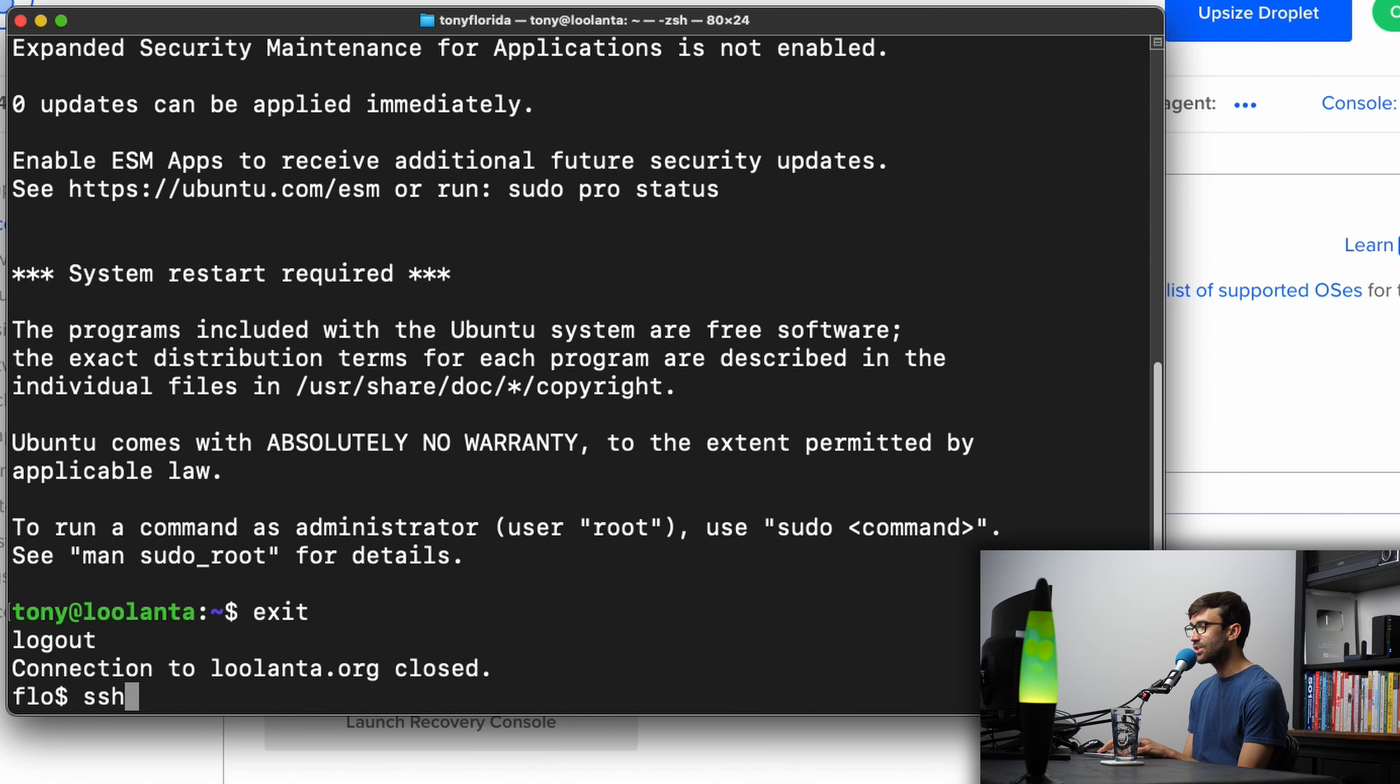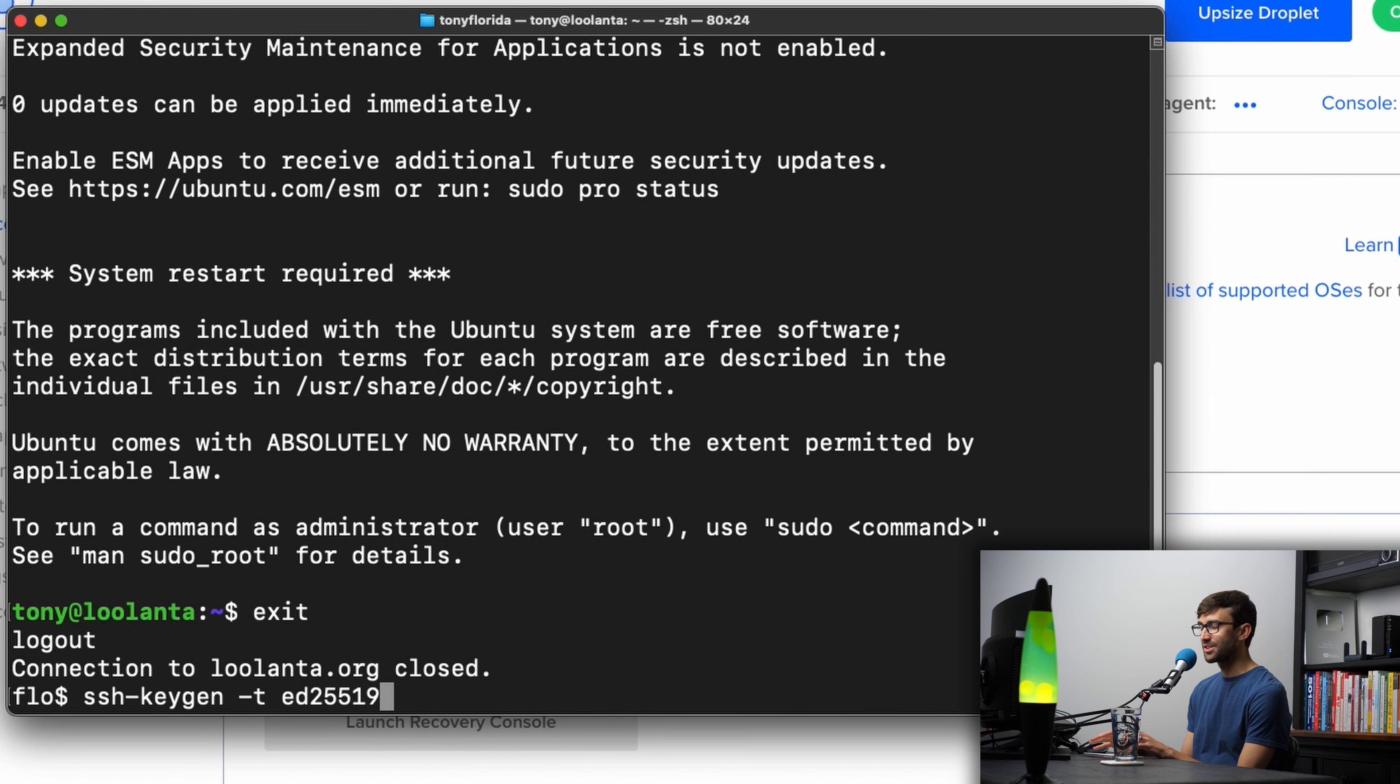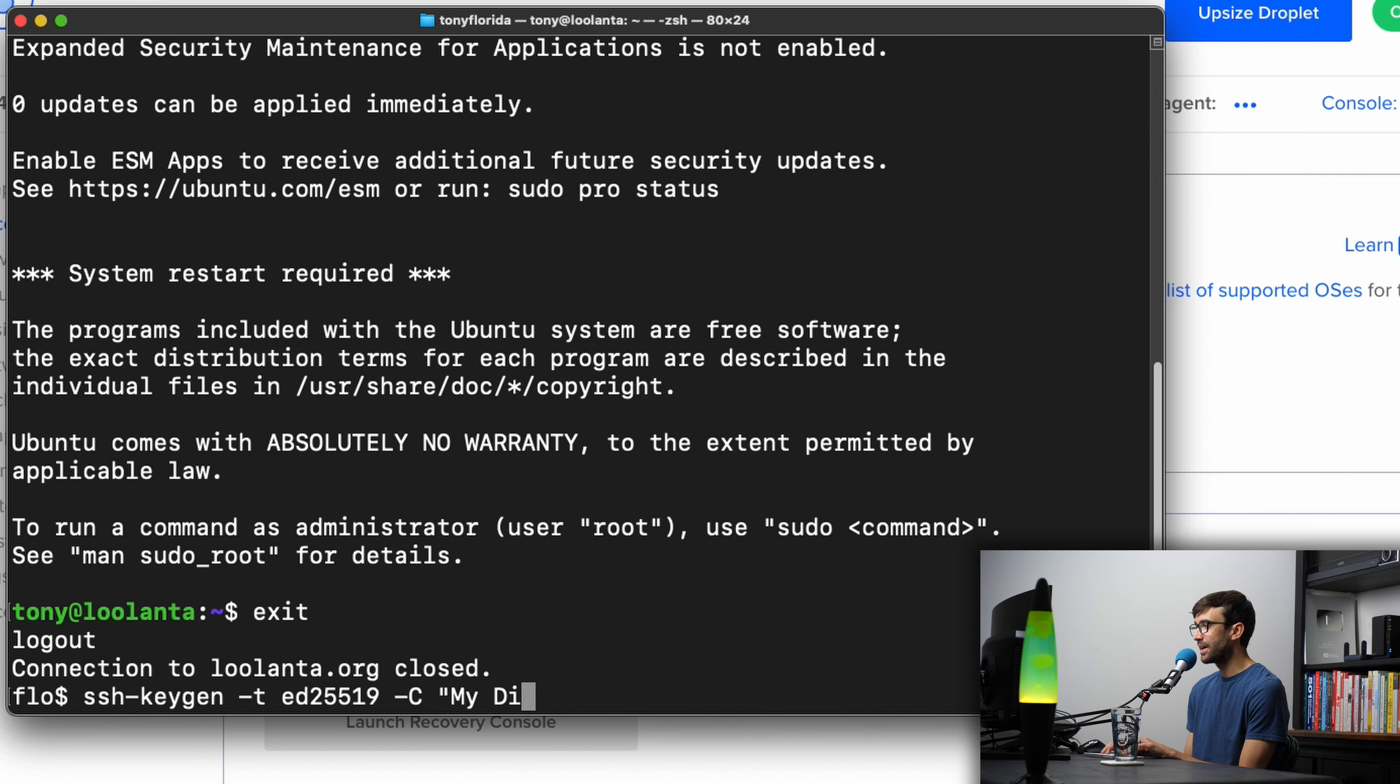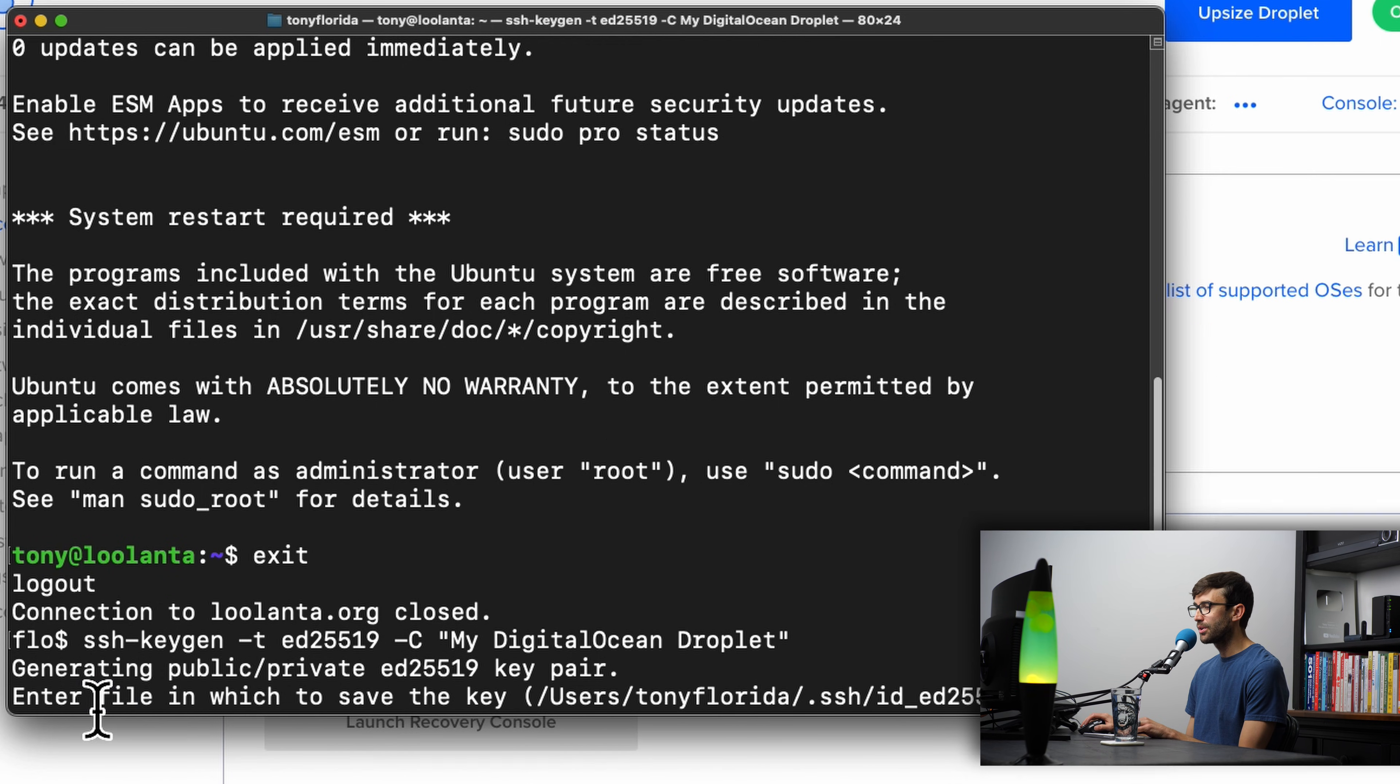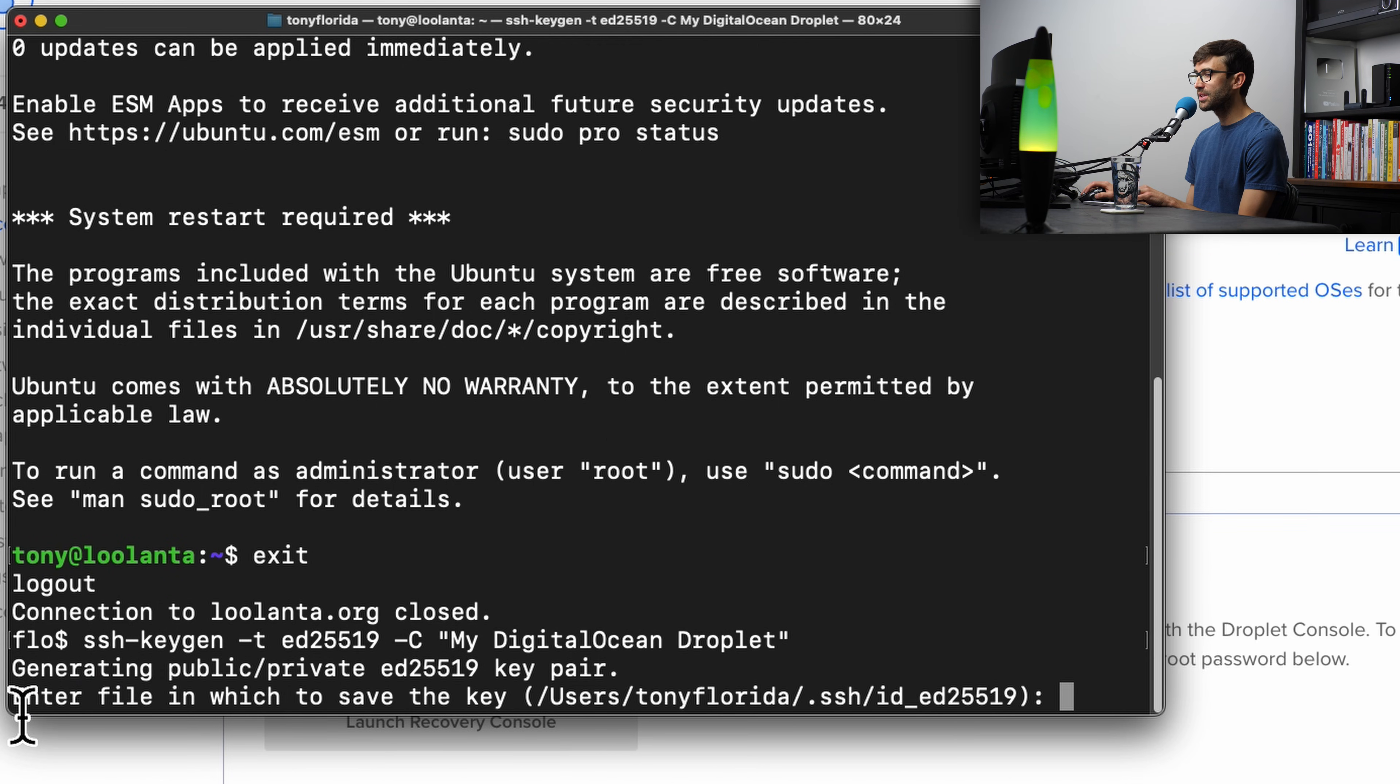We can do that with the ssh-keygen command. The algorithm type that we're going to use is ED25519. We're not going to get into what that means. It's just a secure algorithm. And then we'll add a comment here just to keep things organized. We'll say this is, in this case, my DigitalOcean Droplet. Go ahead and enter.